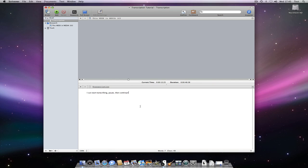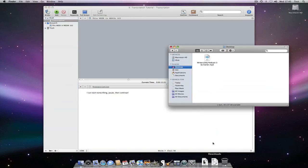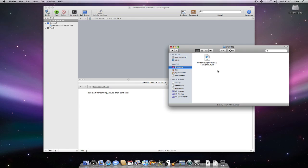Note that you don't necessarily have to import an audio file into a project if you would rather keep it separate. Here I have an audio file in the finder which I would like to transcribe without importing into my Scrivener project.